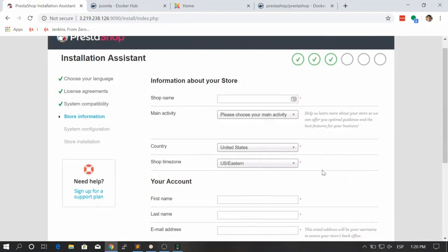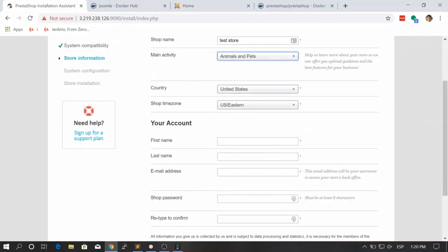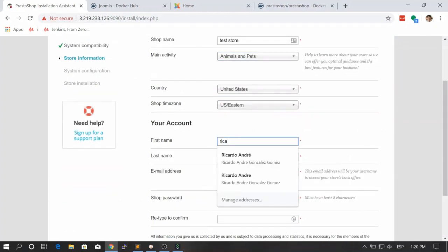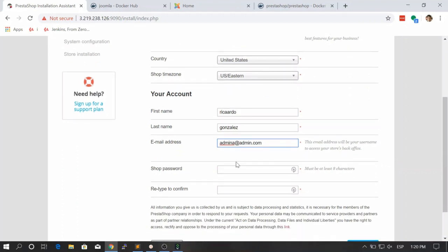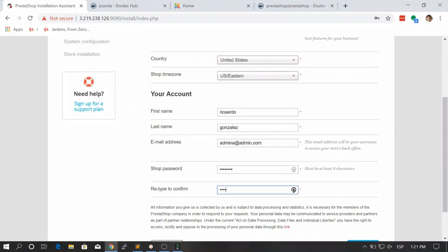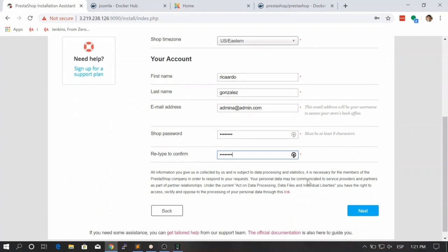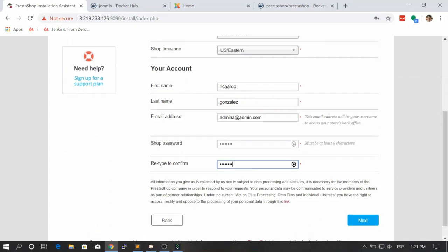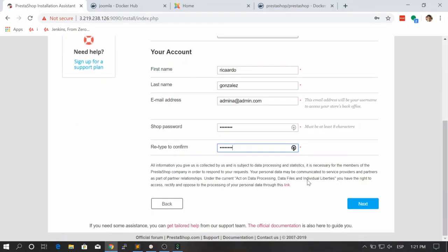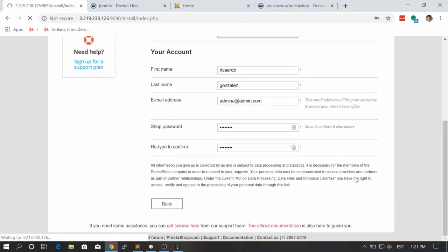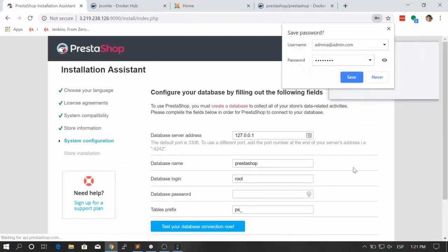Here we need to provide some arguments again. Let's say test store, first name Gonzalez, let's say admin at admin.com, and the password 12345678. Please make sure that you provide real information, right? I'm just testing, so that's why I'm just giving random values. You should give real information. Let's click on next once we finish.